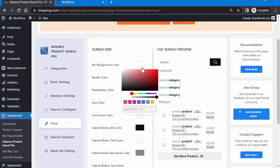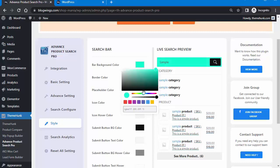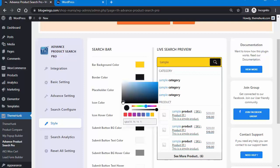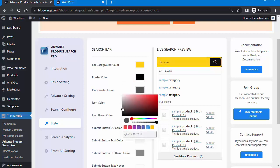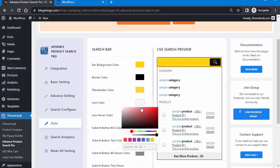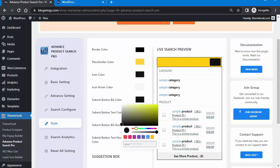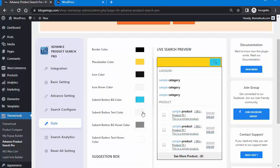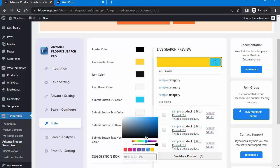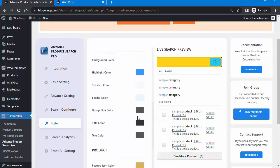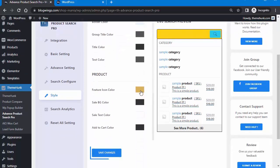Under the Style tab, you can change the background color of the search bar, the border color, the placeholder text color, the icon color, the hover color, the submit button background color, and the submit button text color. You can also adjust additional color options. Save the changes, then refresh the page to see the updated styling.